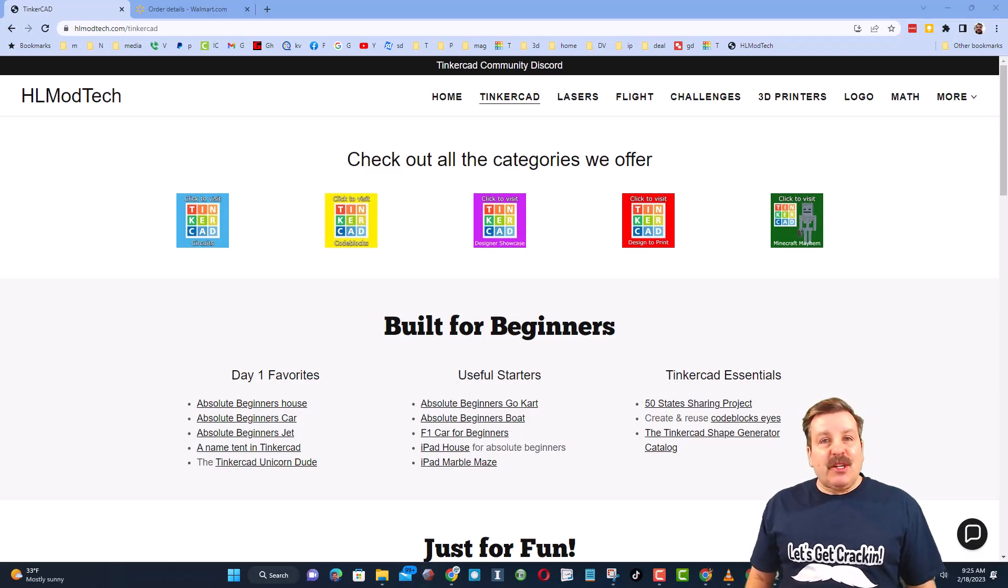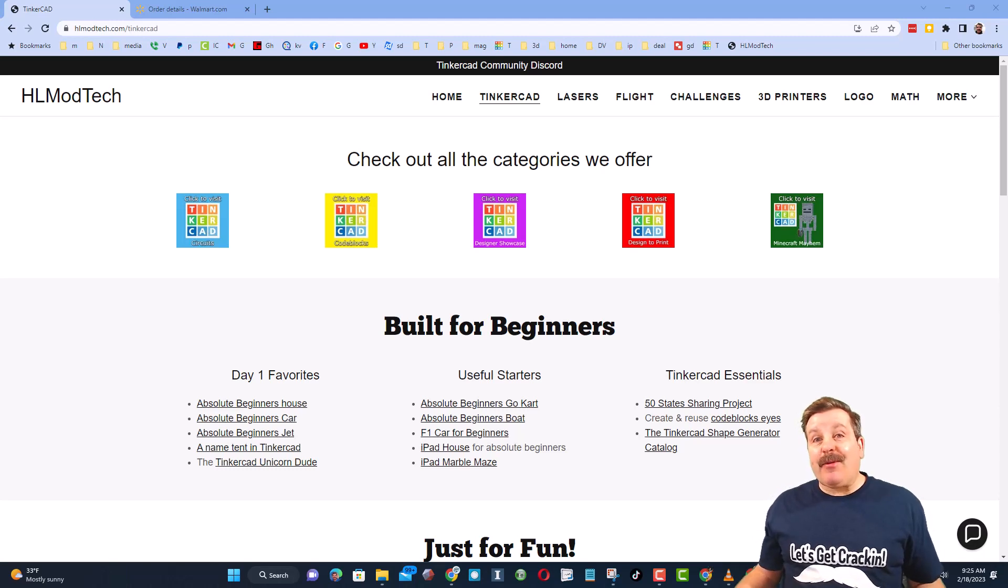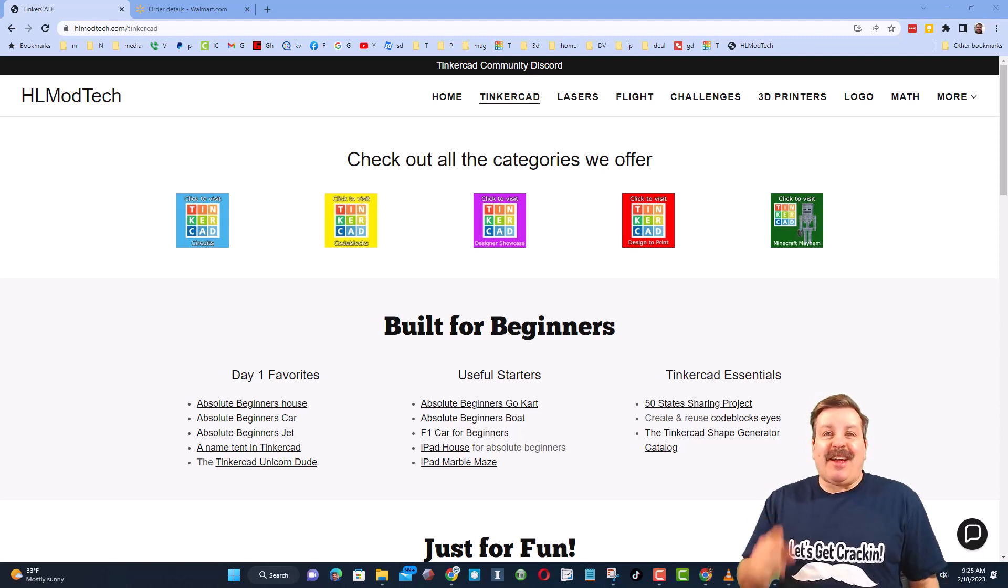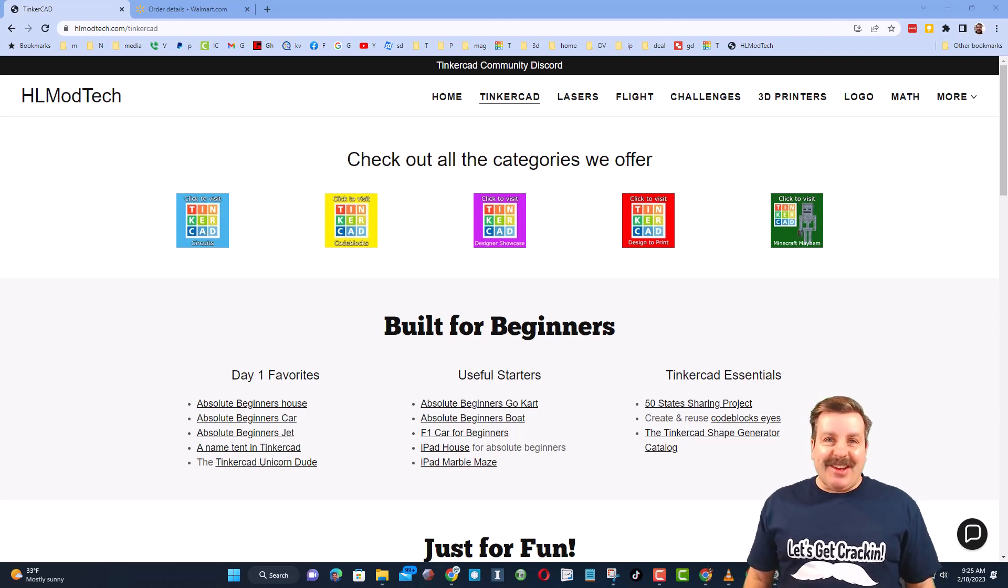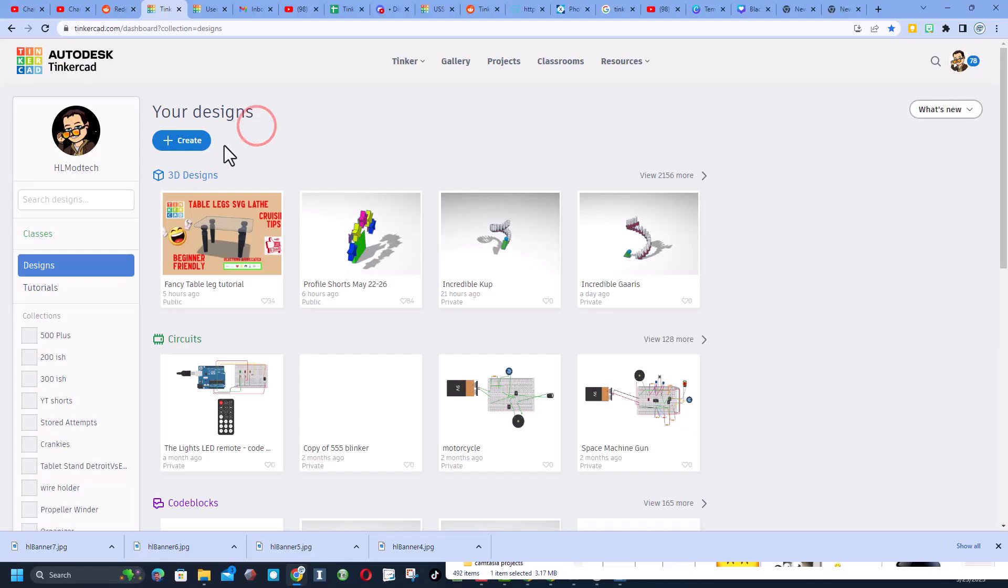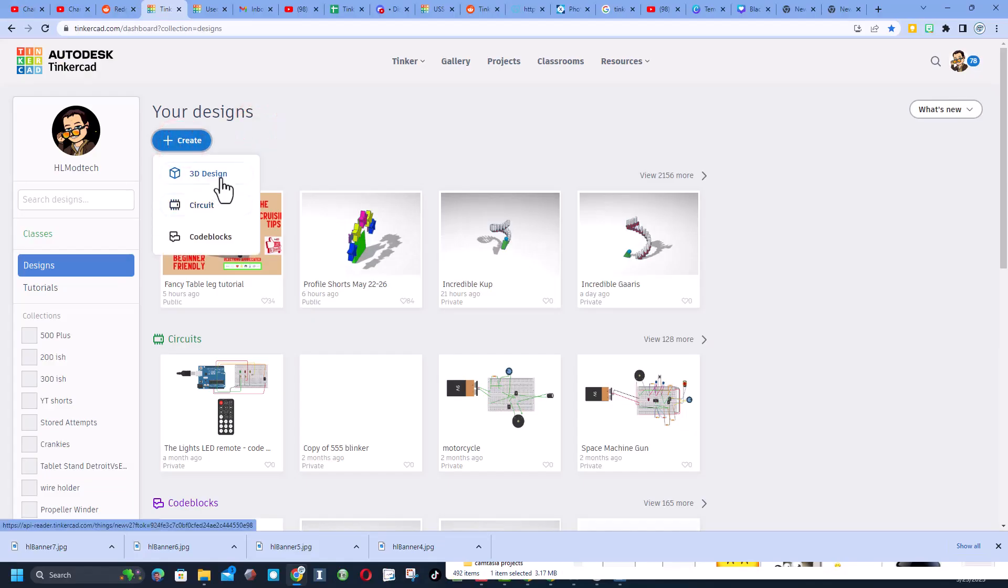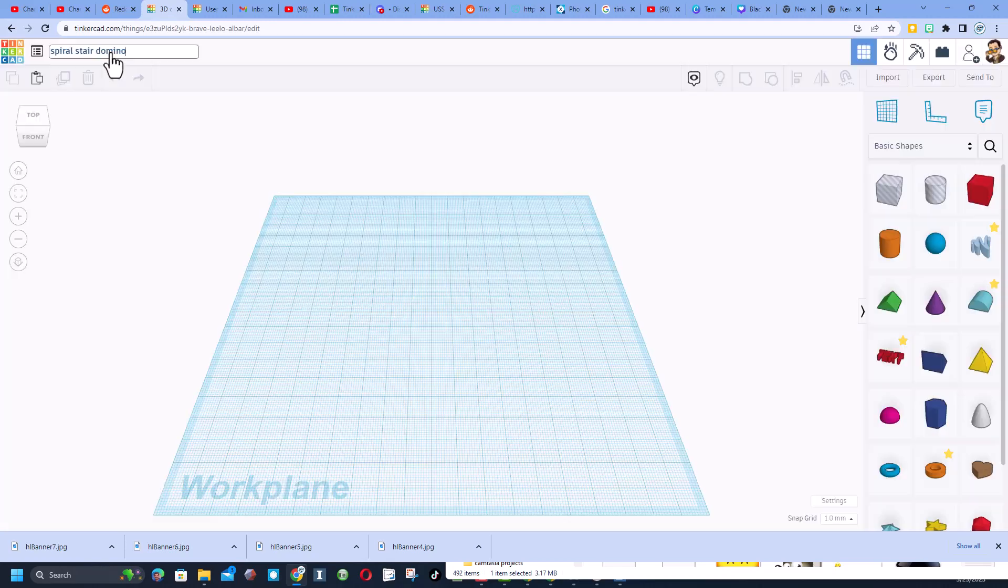Good day friends, it is me HL Mod Tech and I am back with another fun fast Tinkercad tutorial. So let's get cracking friends, we are gonna start by creating a new 3D design.